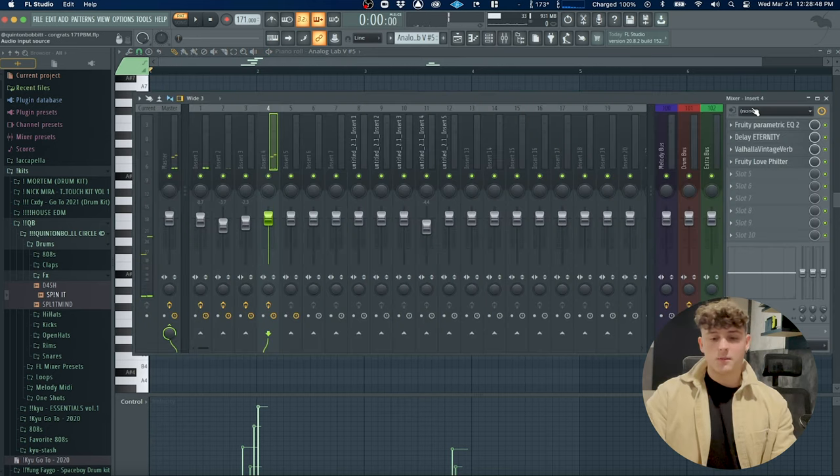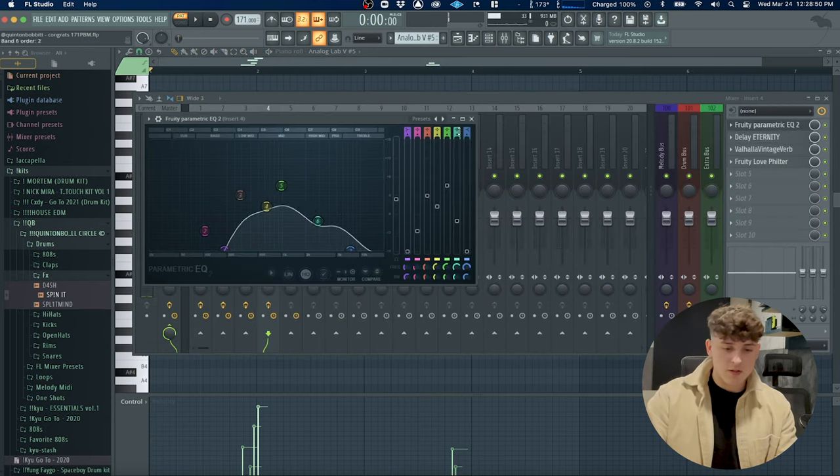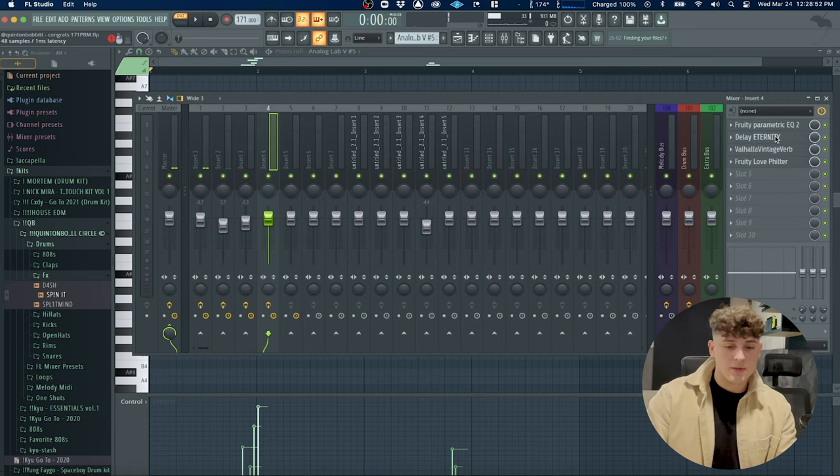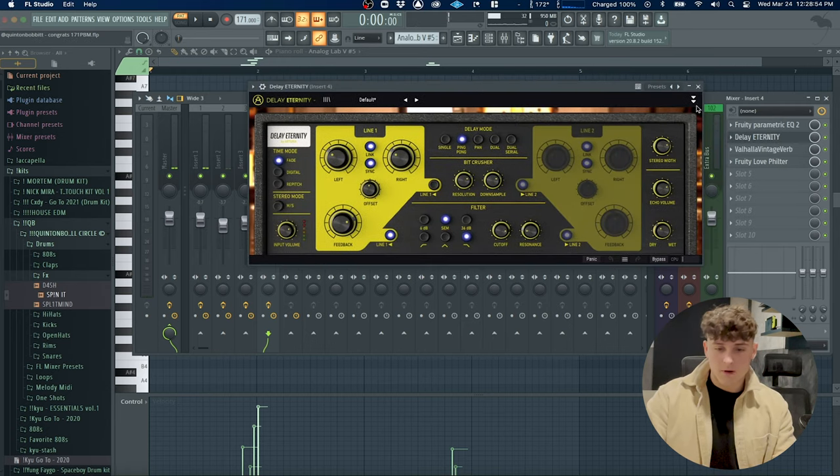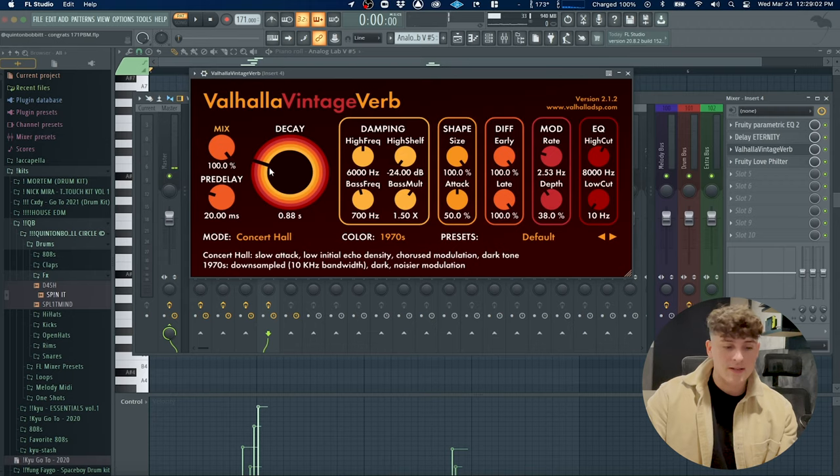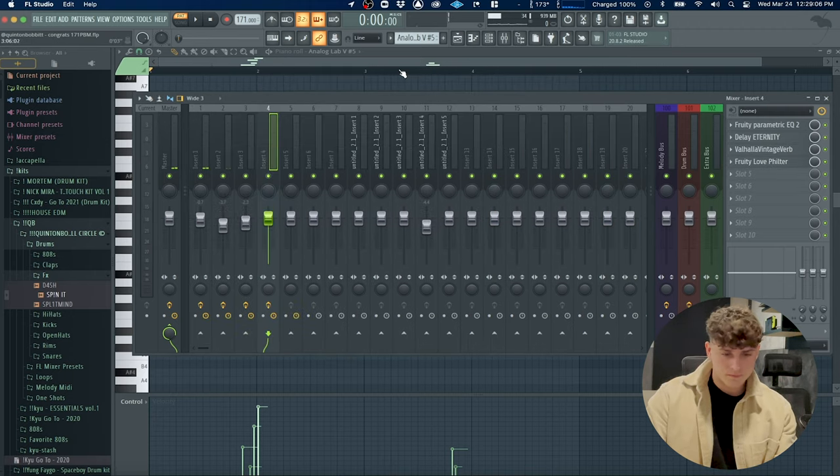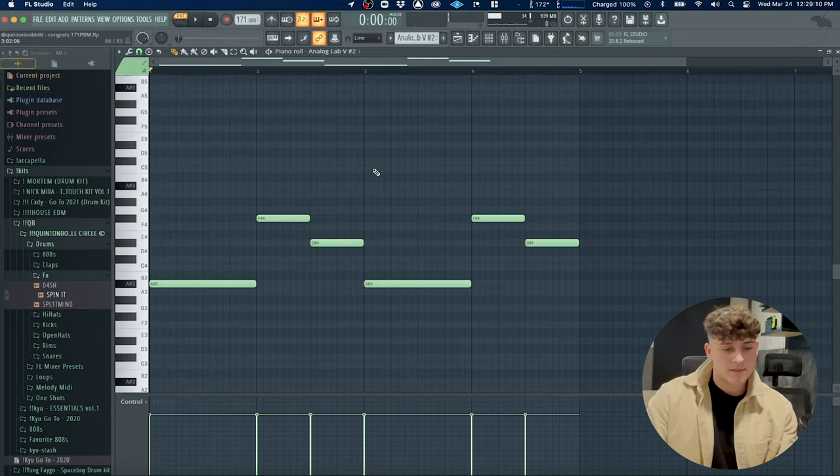There's a decent amount of processing on this - some EQ, took out a lot of frequencies, Delay Eternity the default preset, some reverb by Valhalla again, I just turned that decay down a lot, and then another Fruity Love Filter. The last thing I did here was just added a bass.